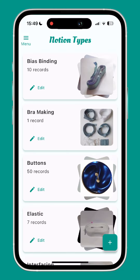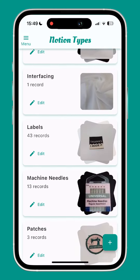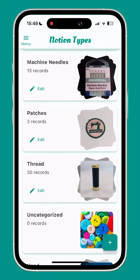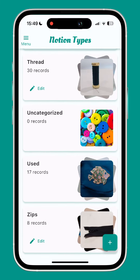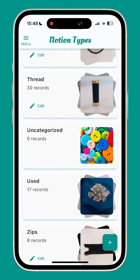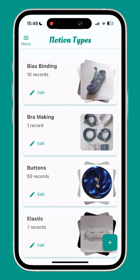The default notion types are bias binding, buttons, elastic, labels, thread and zips, but you can add your own — for example bag making hardware or bra making supplies.